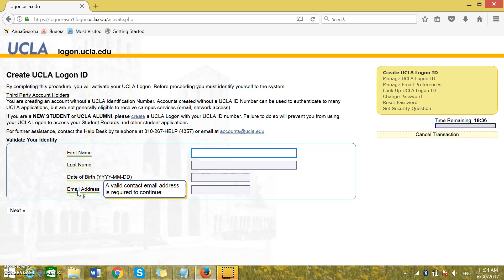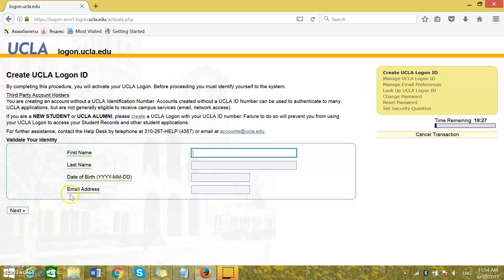After that you can share this email address with your instructor and your instructor will be able to add you to the UCLA course website.